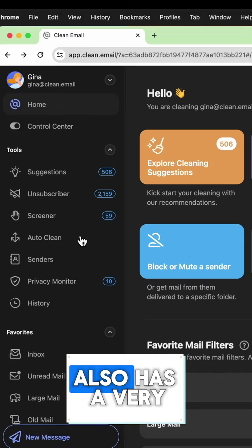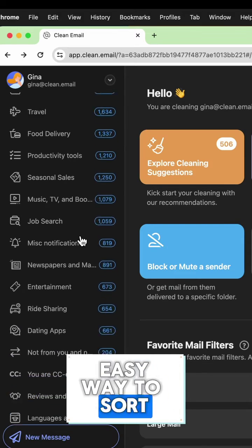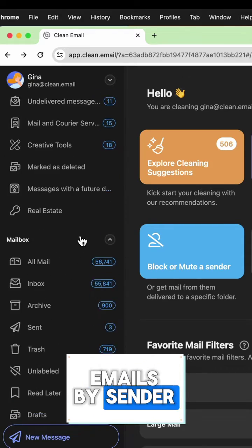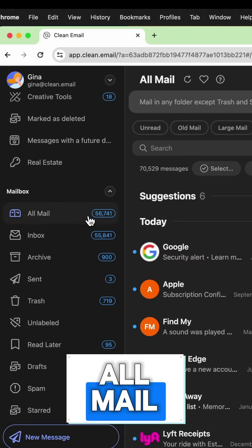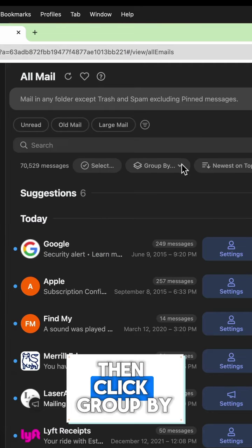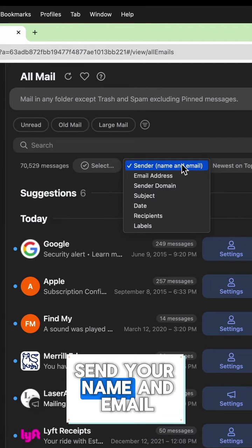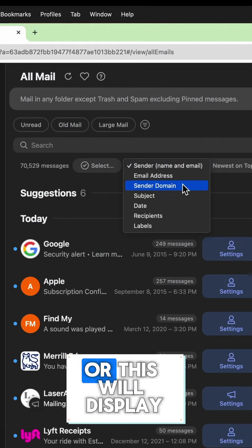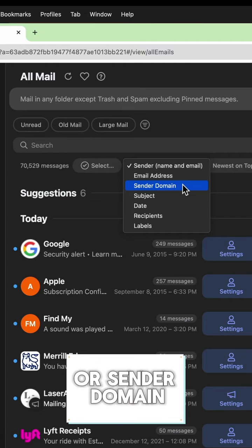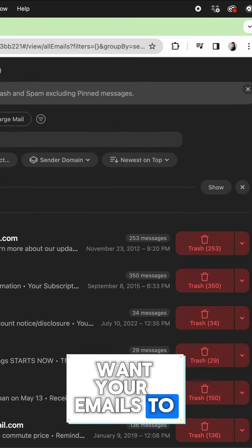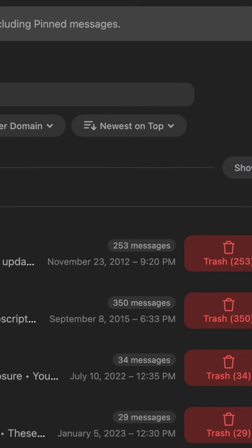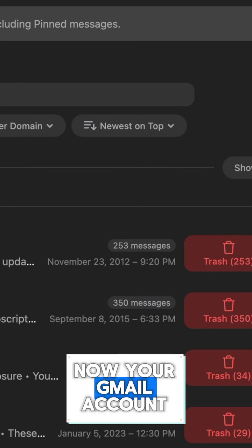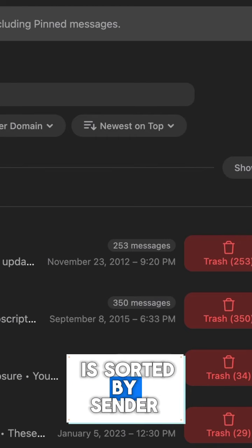Clean Email also has a very easy way to sort emails by sender. Scroll down and click 'All Mail,' then click 'Group by sender name and email' or 'Sender domain.' Then choose the way you want your emails to be organized — for example, clicking 'Newest on top.' Now your Gmail account is sorted by sender.